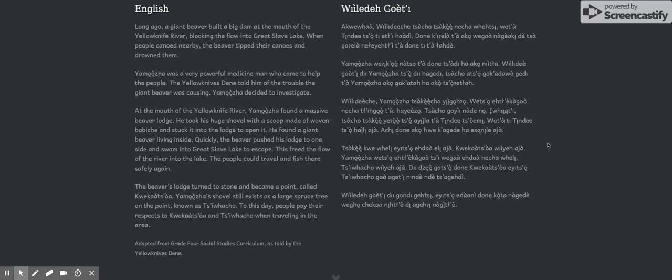At the mouth of the Yellowknife River, Yamaja found a massive beaver lodge. He took his huge shovel with a scoop made of woven babish and stuck it into the lodge to open it.